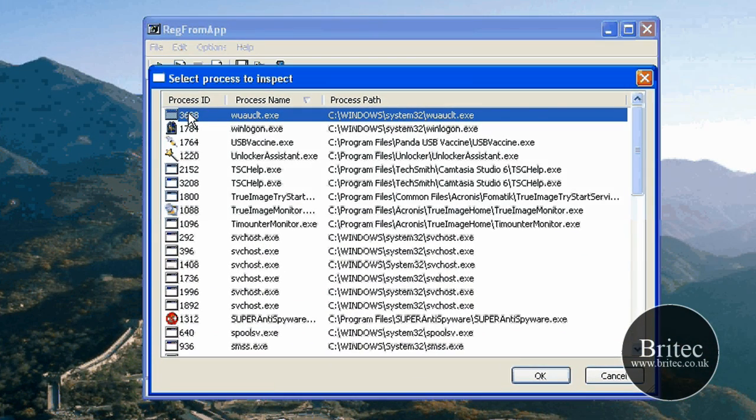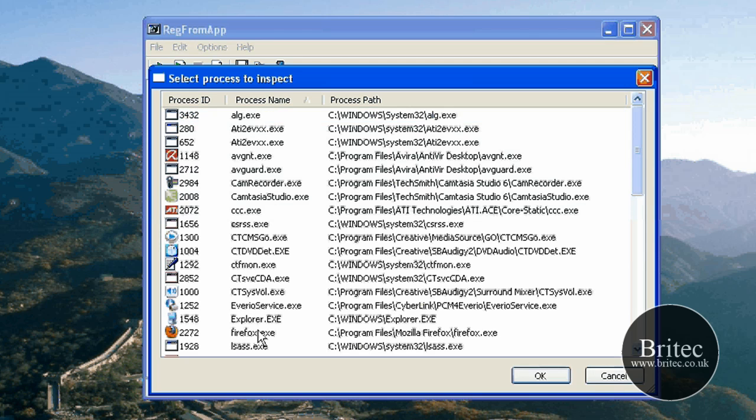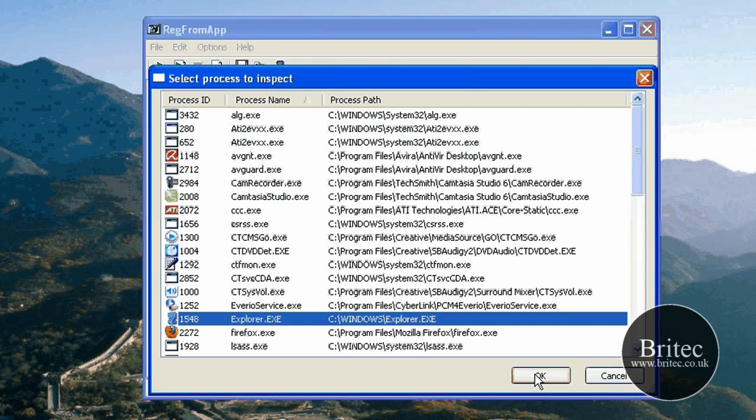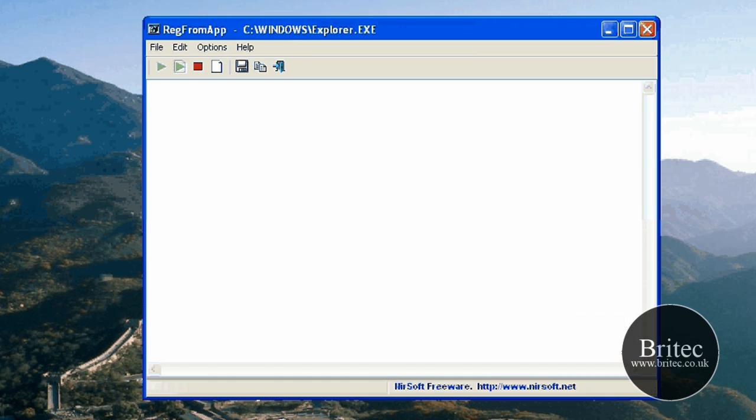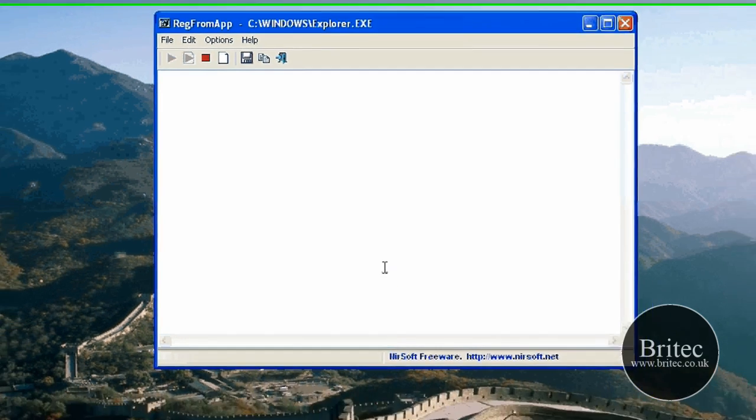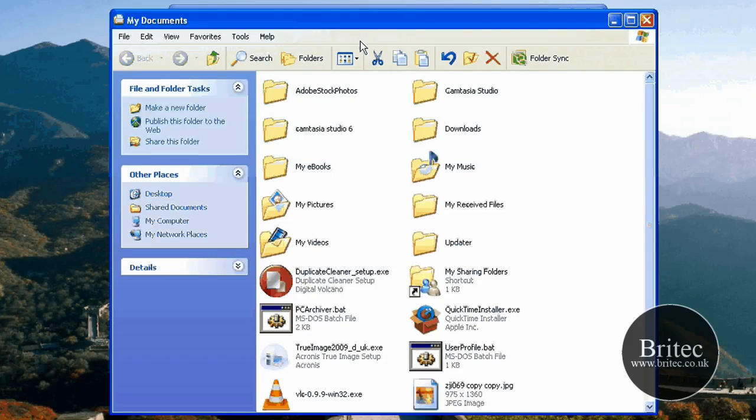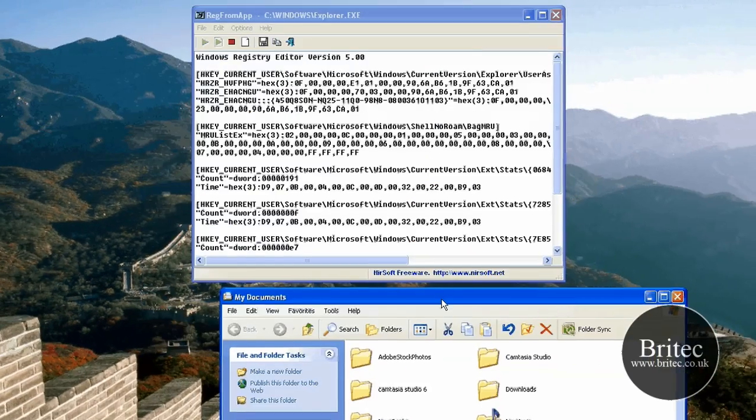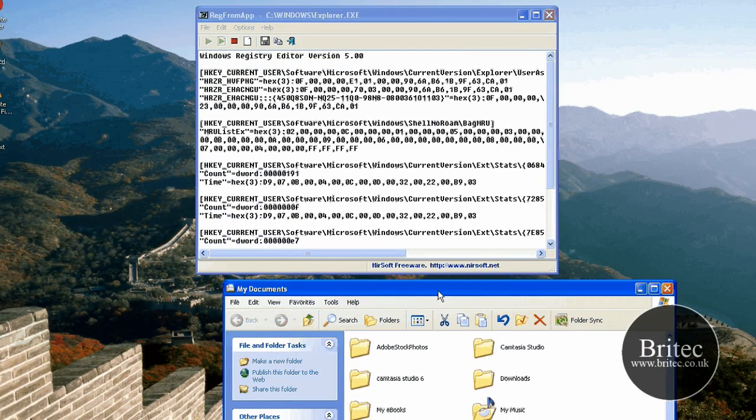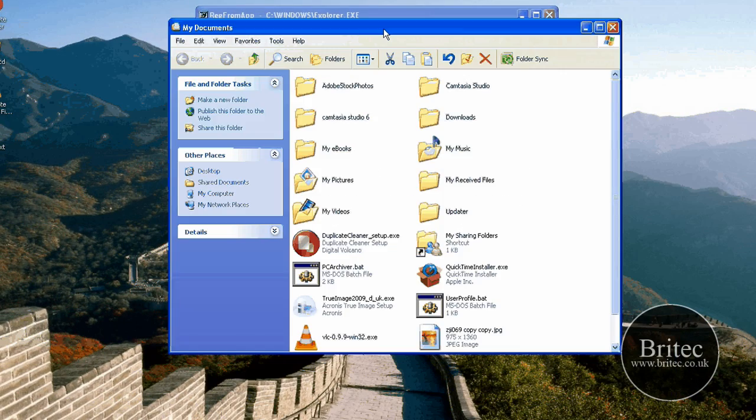So all we need to do is show you a rough idea of what it means. If I go to Explorer like so, click on that, click OK. Now if I open up My Documents, this will create changes because I've actually done something. As you can see, there are now registry files inside there.